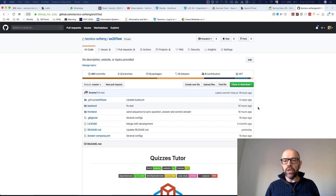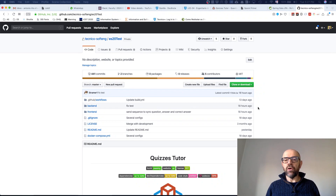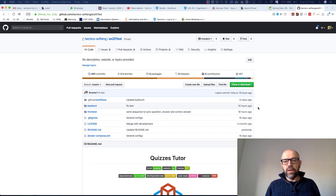You have develop, where you are going to integrate the code of the different subgroups. The code of each functionality goes there to be integrated and to have a final product that contains the contributions from each subgroup. For each functionality you will have one branch where the group of two basically writes code until they finish a feature or a story, and then they do a pull request from this branch to the develop branch.